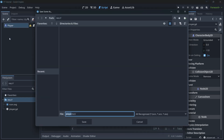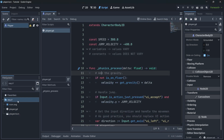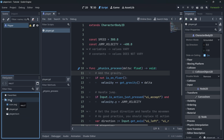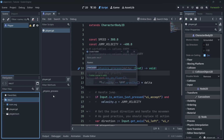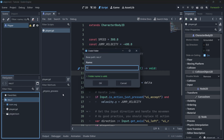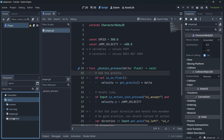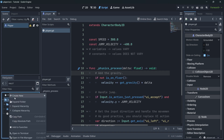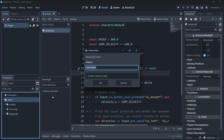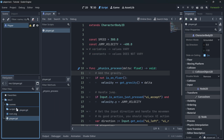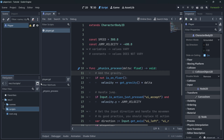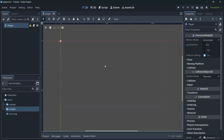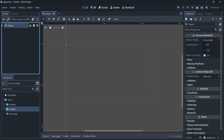Let's save the scene — go to Scene > Save Scene. Our file system is getting unorganized, so right-click on the 'res' folder, create a new folder called 'scenes', and drag our scene in. Then create another folder called 'scripts' and move the player script there.